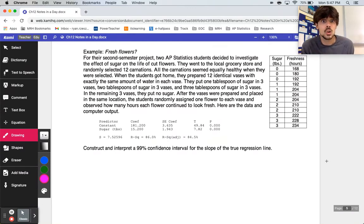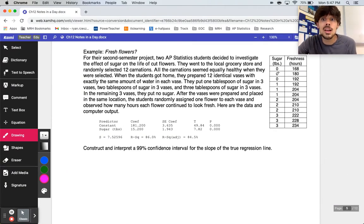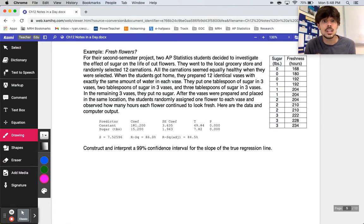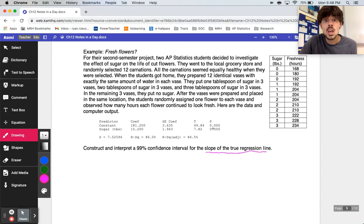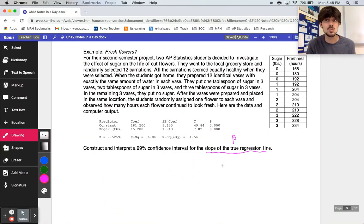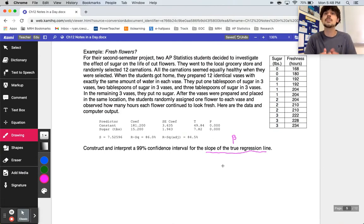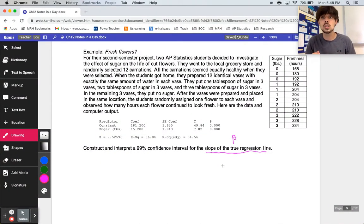The context for this problem — we're jumping in with a four-step — should look a little familiar because we did do a problem on this back in chapter three. We're looking at the amount of sugar placed into a vase with water and how many hours the flowers stay fresh. We want to construct and interpret a 99% confidence interval for the slope of the true regression line, beta, because whether that slope is positive or negative tells us something about the relationship between our two variables.